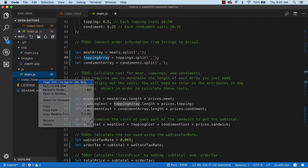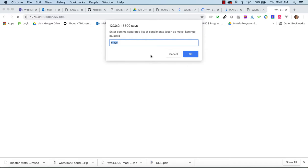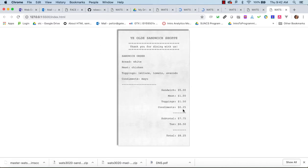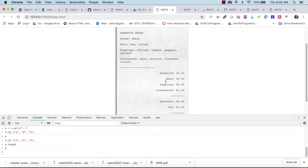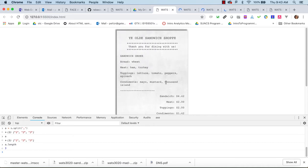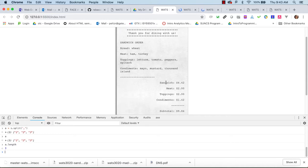Let's try again after fixing toppingsArray and condimentsArray. This is looking better now! So the key takeaways: use the debugger, don't write all your code before running — do a little bit, find errors, fix them. Separate things into sections and think in terms of a flowchart and chunks of work. That's the sandwich machine.